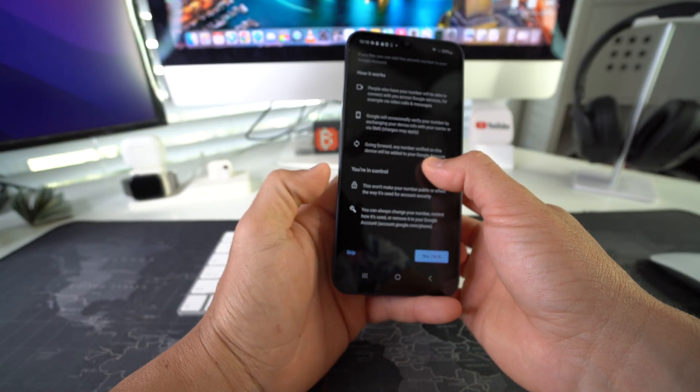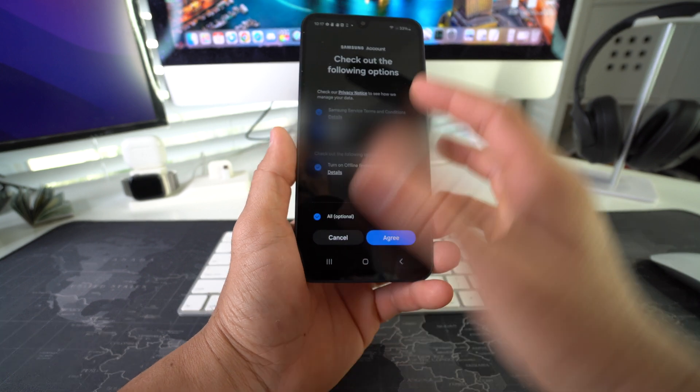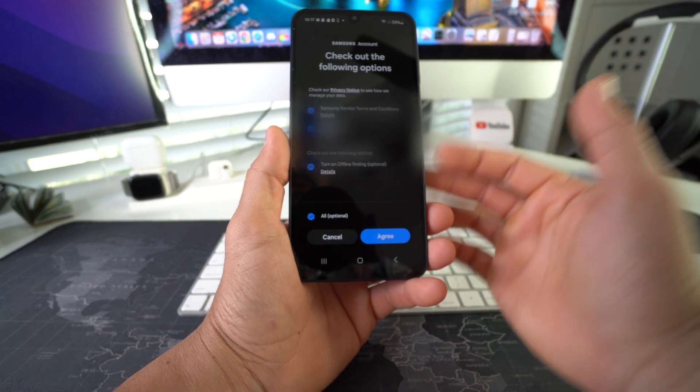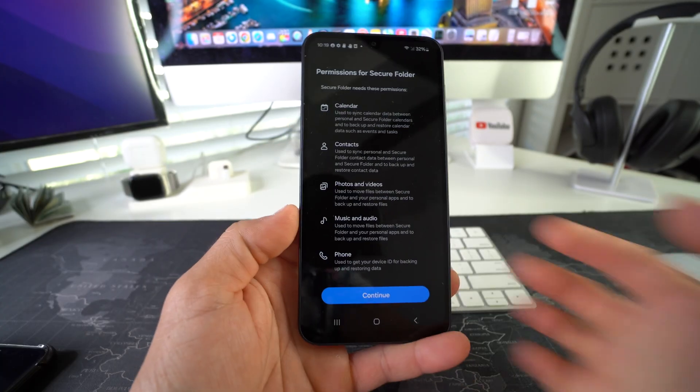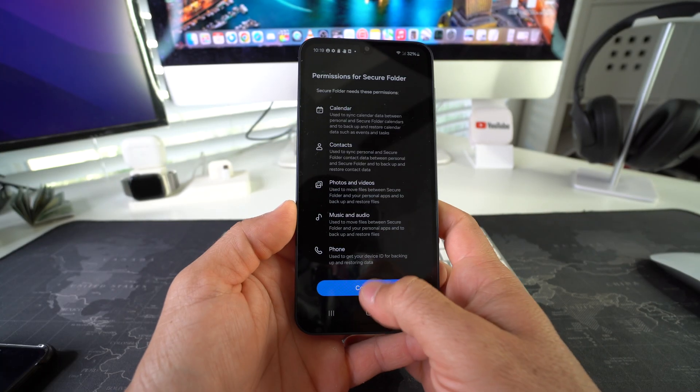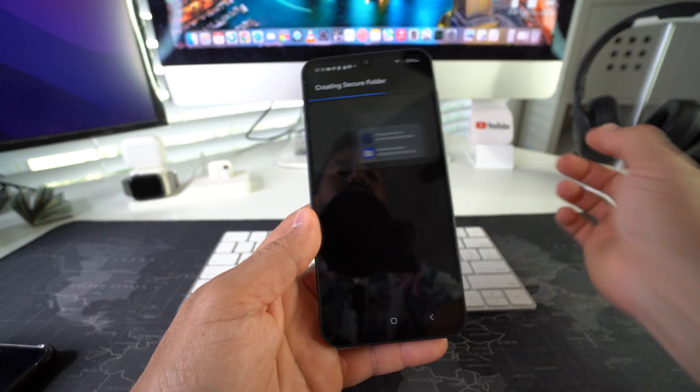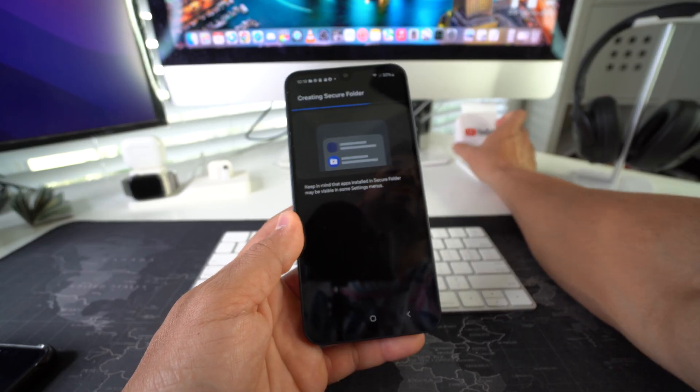Alright, so here we have to confirm a couple more terms and conditions. Hit Agree. Okay, so permissions for the Secure Folder. Continue. Alright, so it looks like it's creating the Secure Folder now. Let's give it a couple seconds.